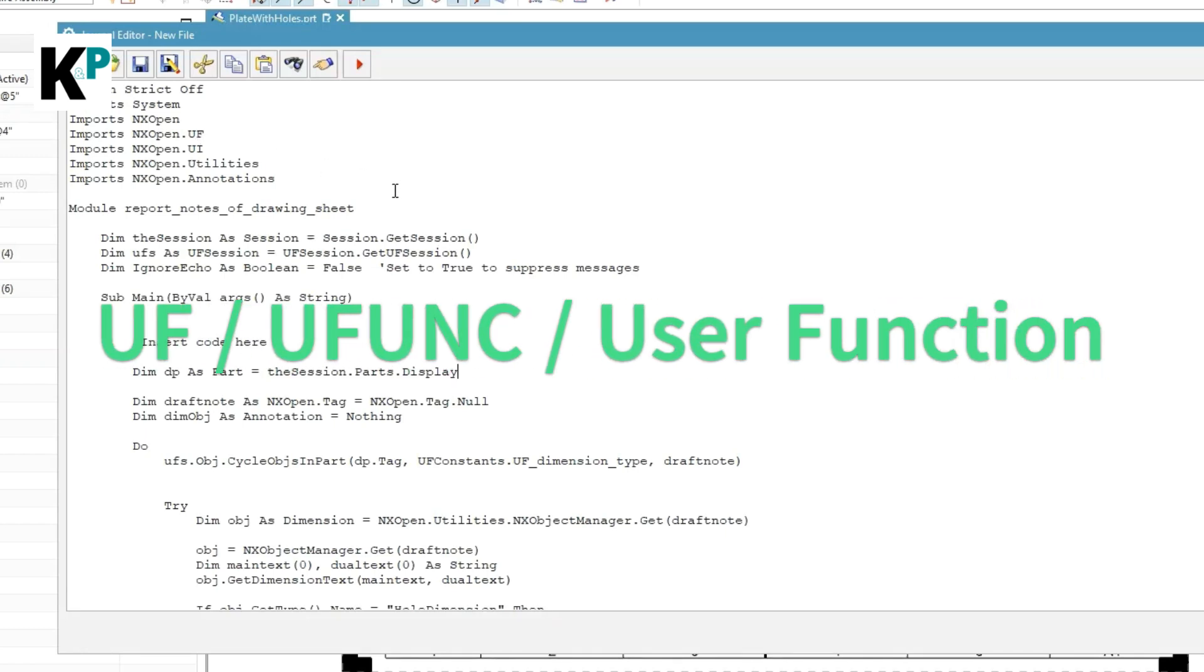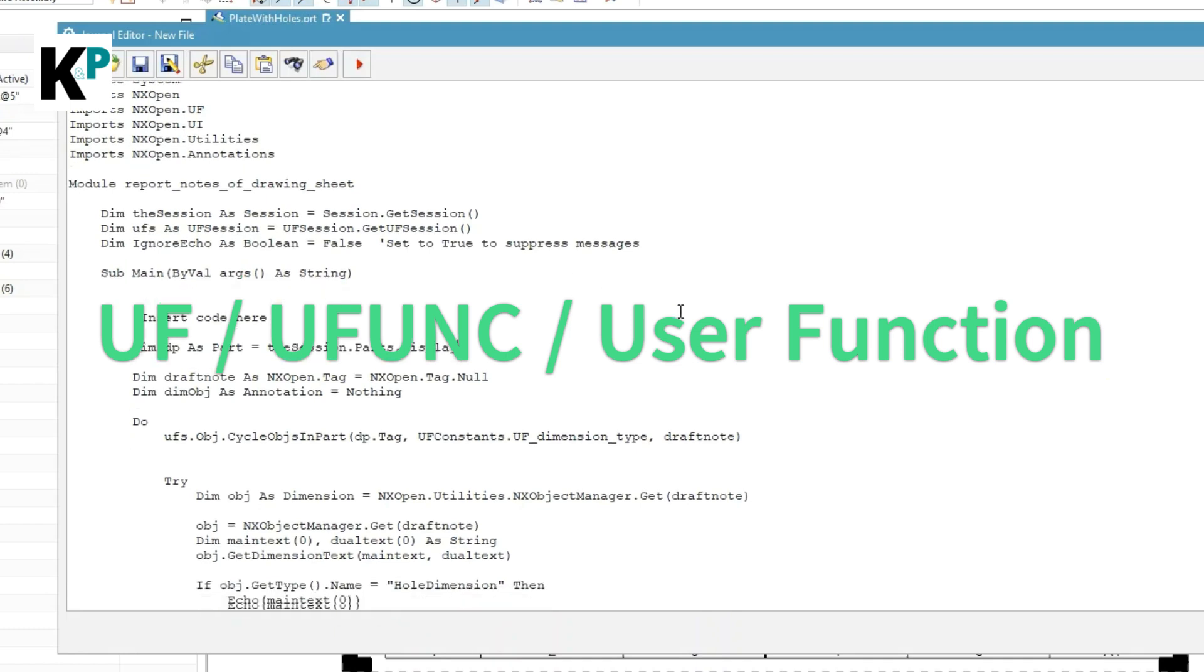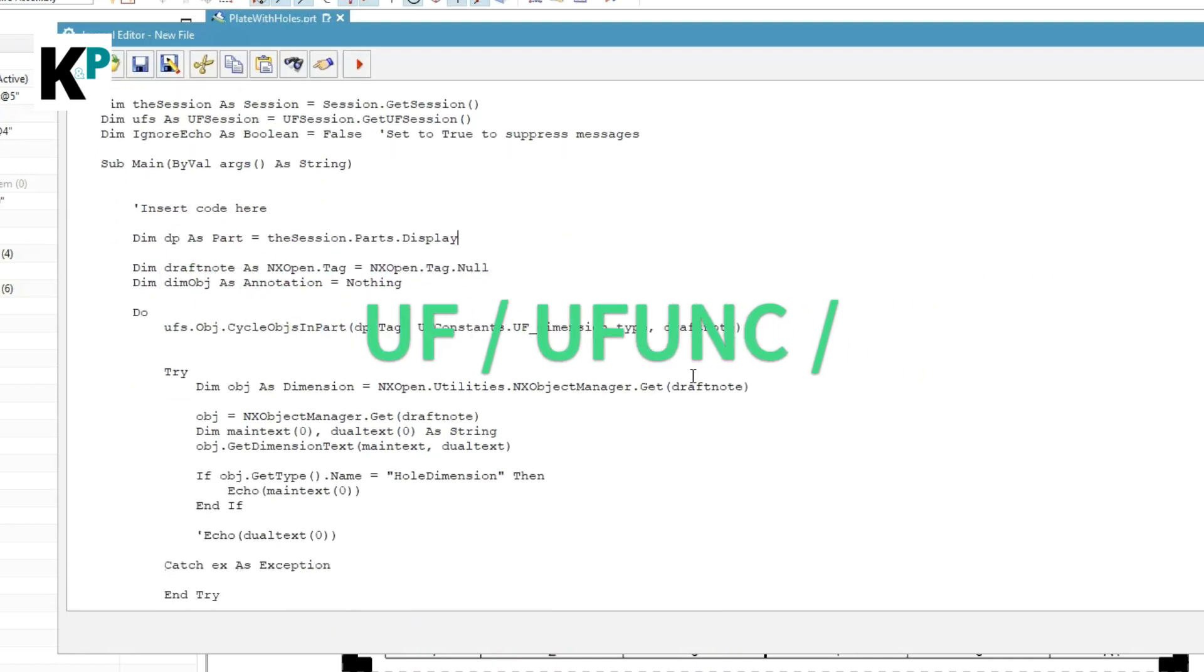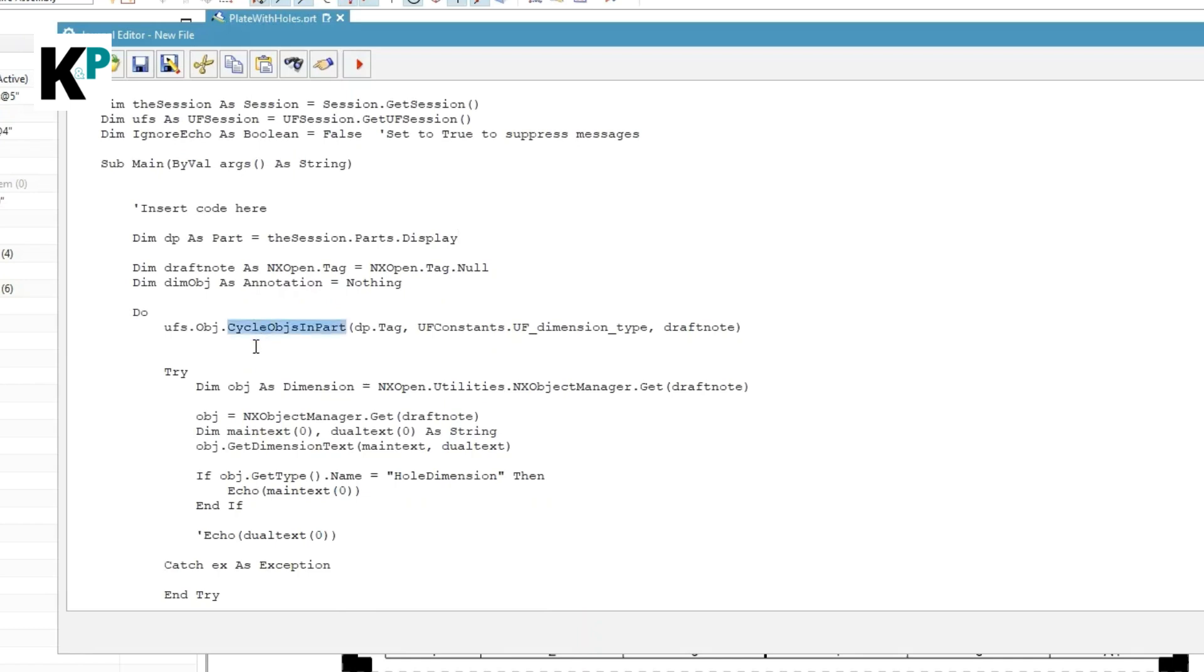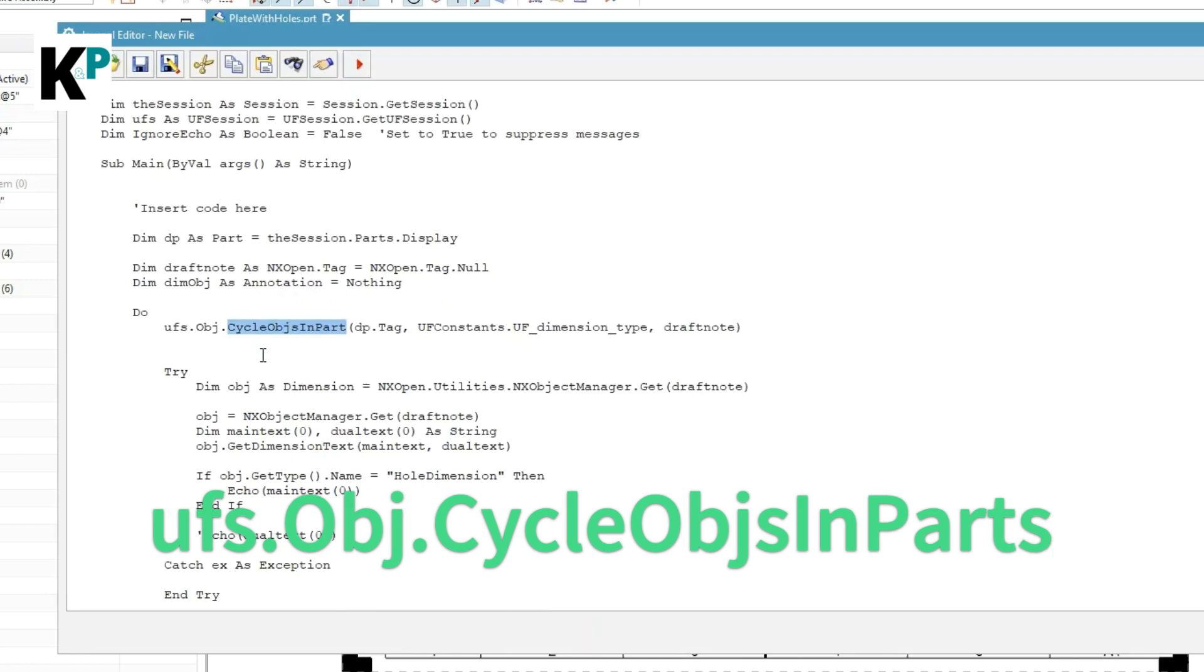Here I have used some APIs from UF, which stands for User Function. What I have done in this program is basically I have captured all the dimensions using this API. The API itself is called Cycle Objects In Part. I'm cycling through all the objects and picking the dimension type of objects from this drawing file or drawing sheet, and then I have written some filter to find out only hole dimensions and report those hole dimensions.